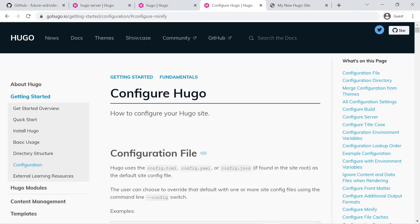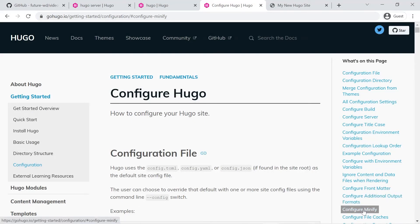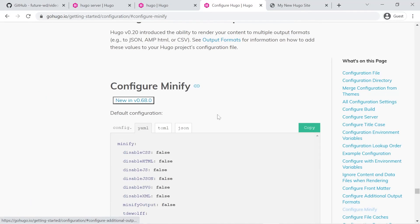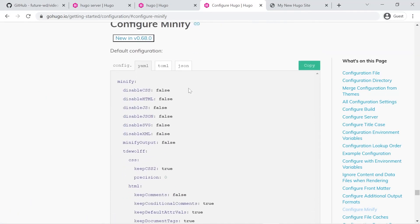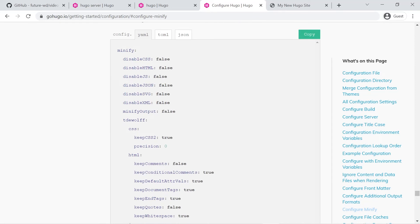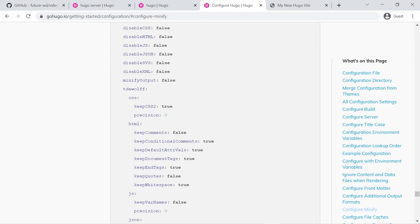And I've left this link below for you and the link I've actually left the hashtag for configure minify. Now all we're worried about is you'll notice under minify we've got a section on the html and it says keep white space true.